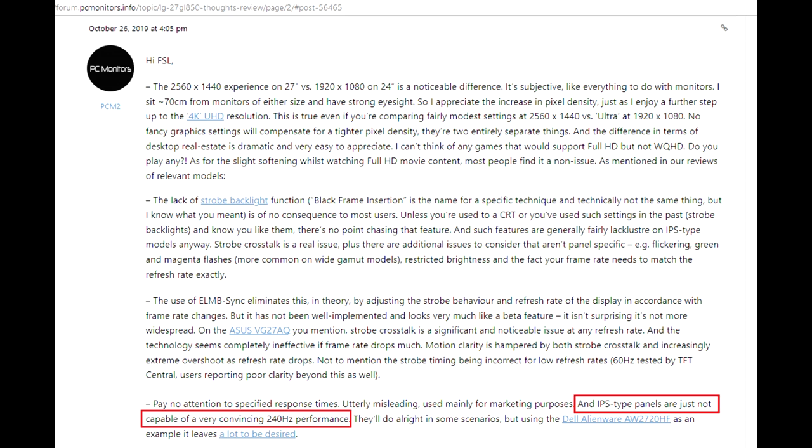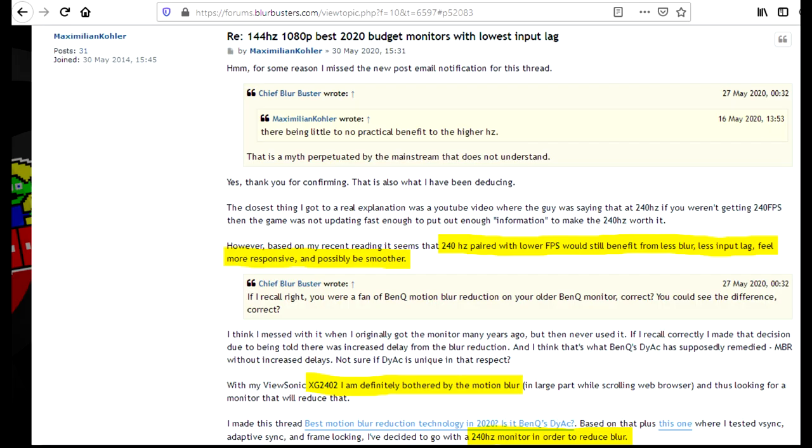And I've read that they are worse at 240Hz than TN monitors. All the 144Hz and 240Hz monitors I tried had similar levels of motion blur.